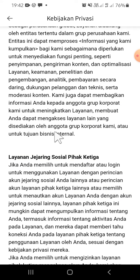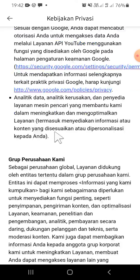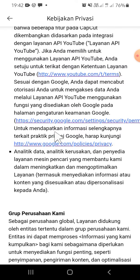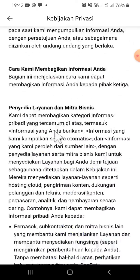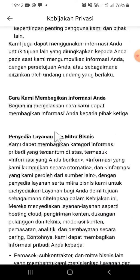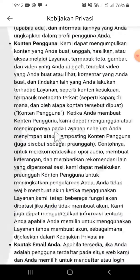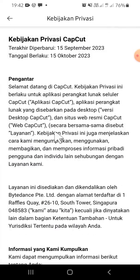Alright guys, that's how we can find the privacy policy on the CapCut application. I hope this tutorial will be useful for you. Thank you so much for watching — if you found this tutorial useful, don't forget to hit the like button, leave your comments, and also subscribe to the channel. See you in the next video!